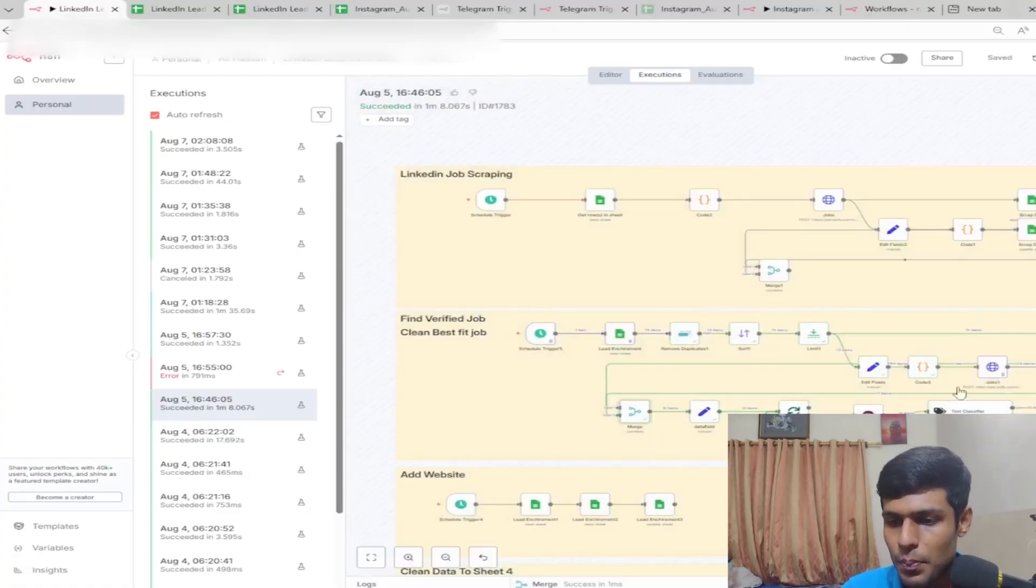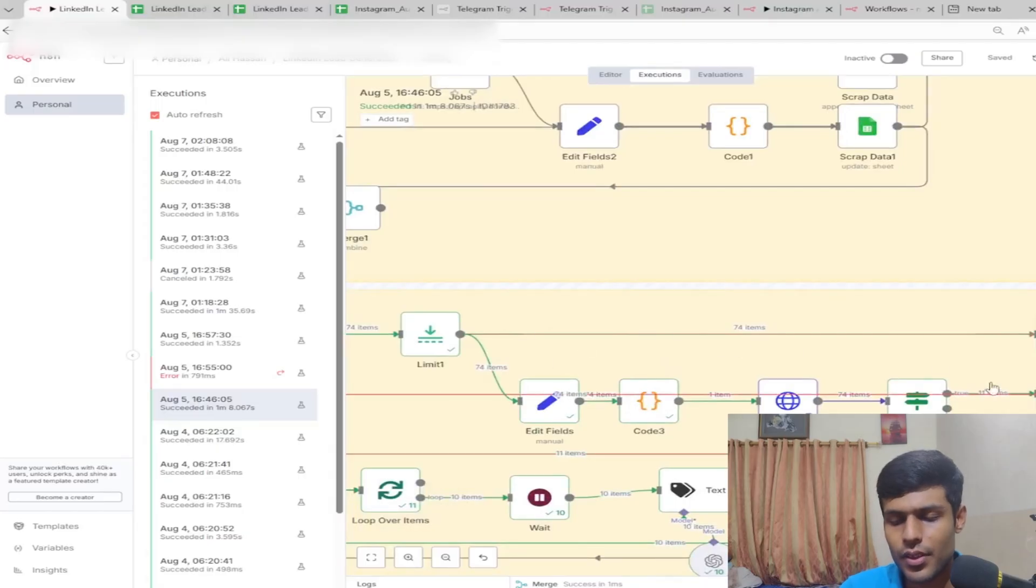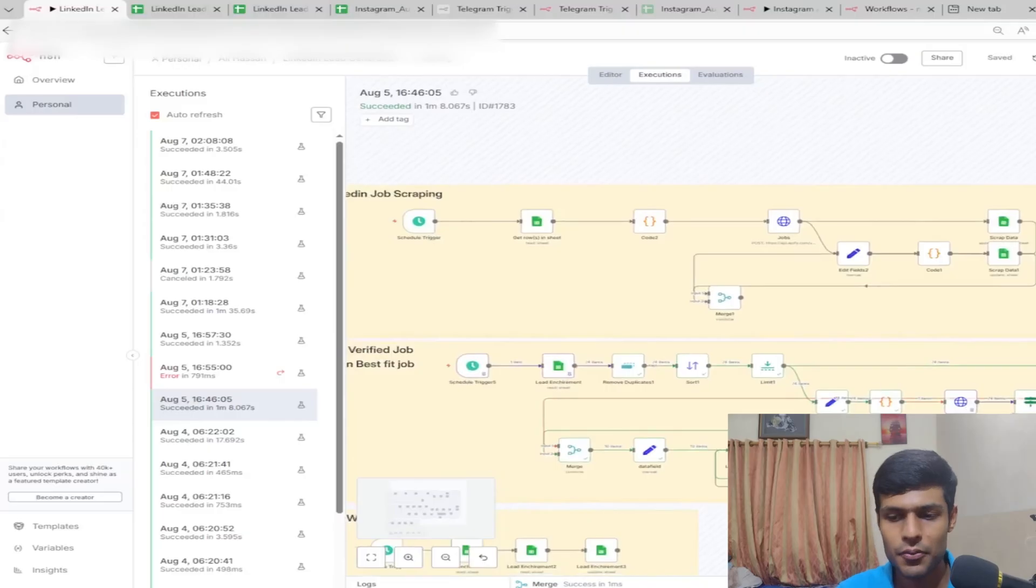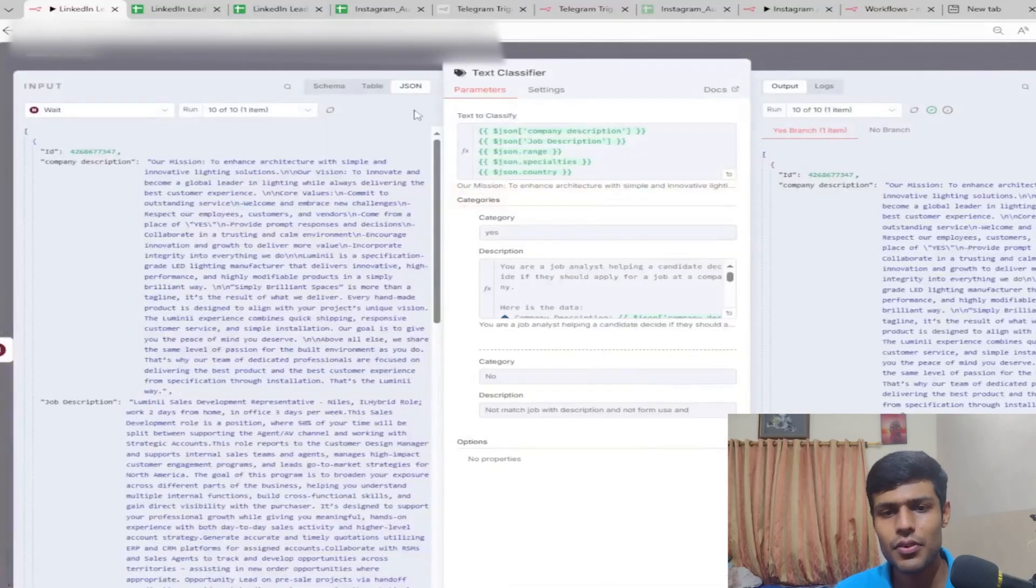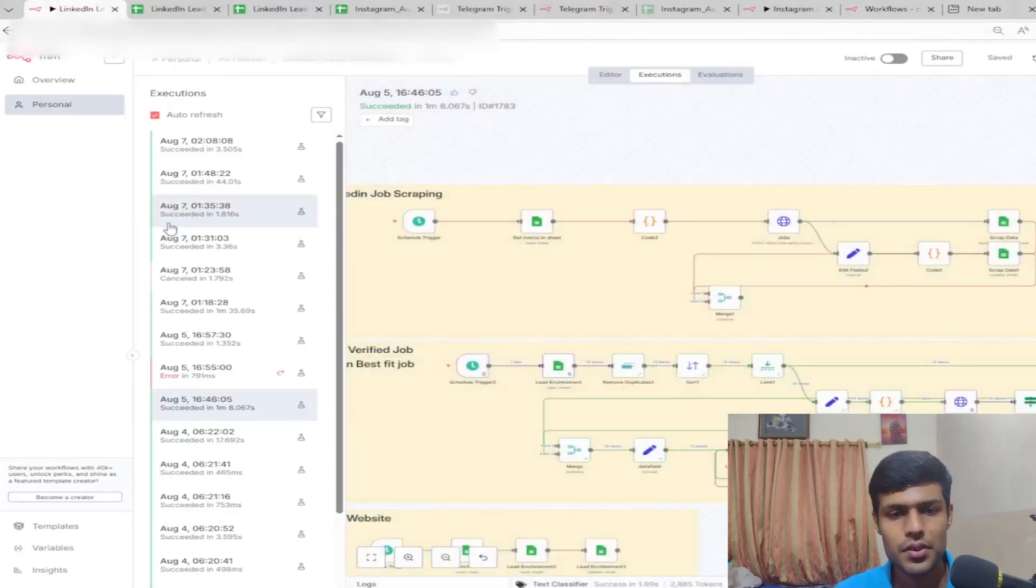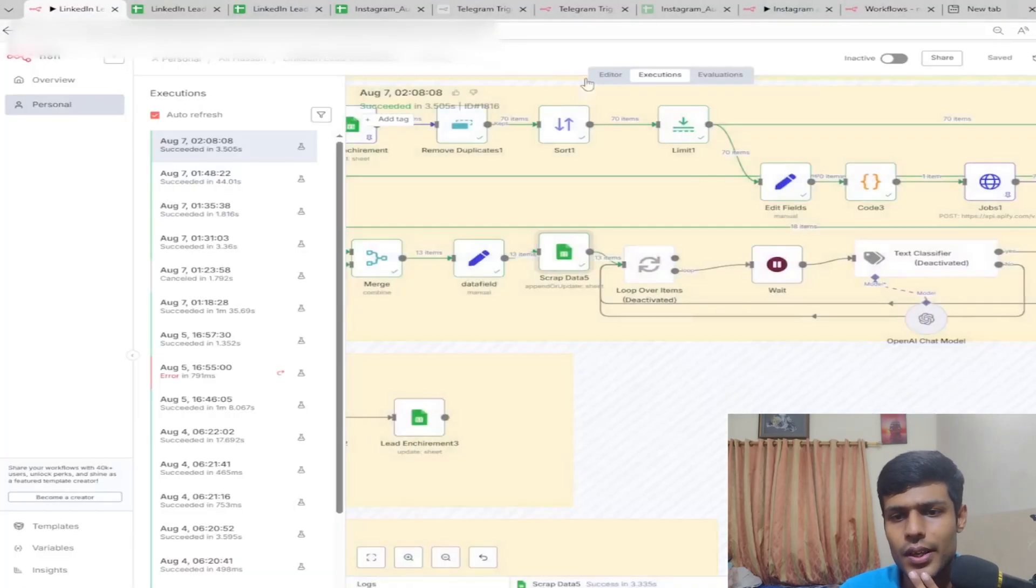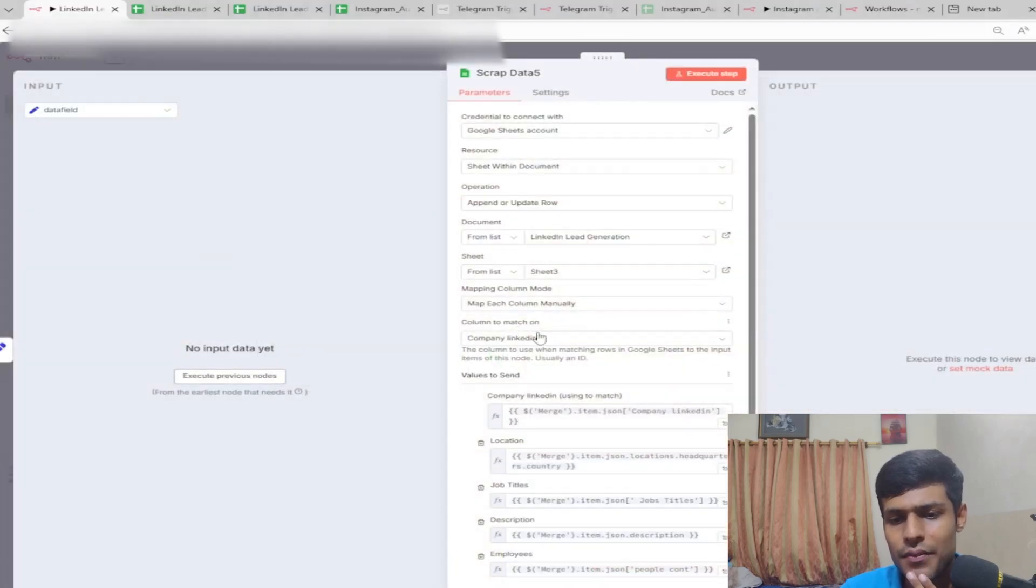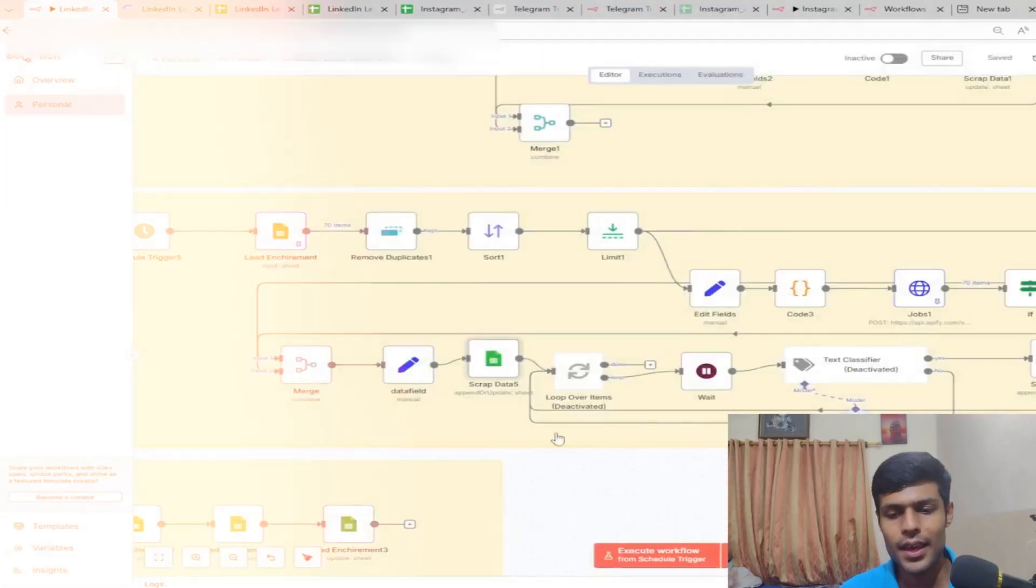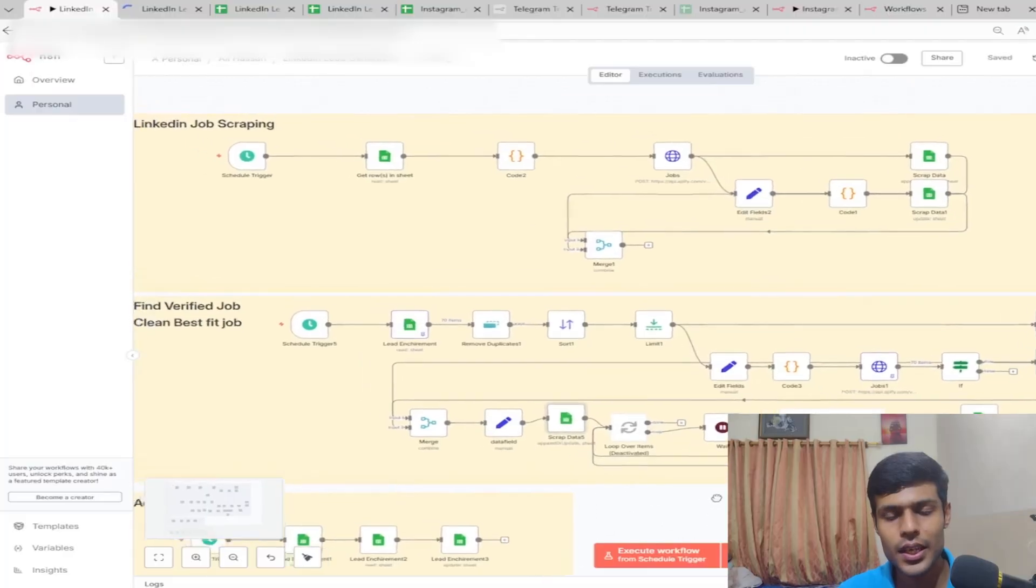We merge the data. You can see we have to link the previous data with the exiting coming data. That's why we have this sheet here, then loop it down. This text classifier, I don't think we need in the recent workflow. We don't need that, just put it into Google Sheet.